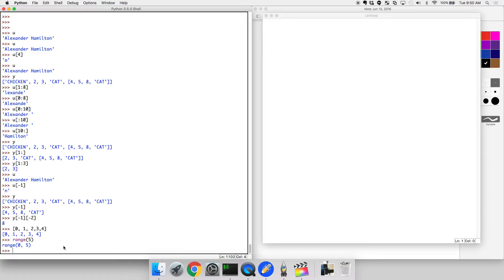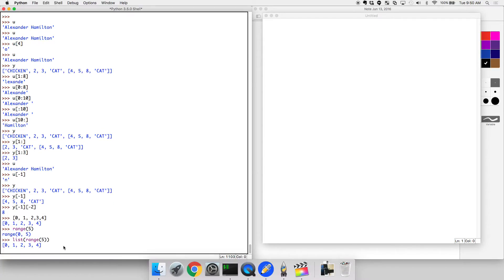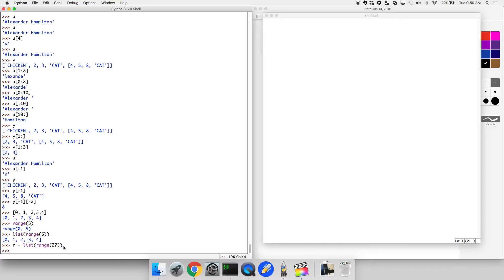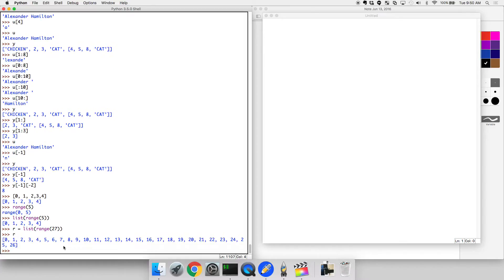Now, if you want to make a list from this, you can do list range 5 and then print it. Now, what this did was it created a list really quickly for you. So you could say R equals list range, let's do 27 because that's big and it would be annoying to type it out.